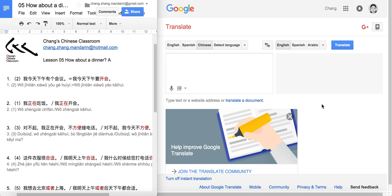Hi everyone, welcome back to Chang's Chinese Classroom. Today is the first part of Lesson 5. I simplified the title as 'how about dinner?' Let's take a look at the first sentence.